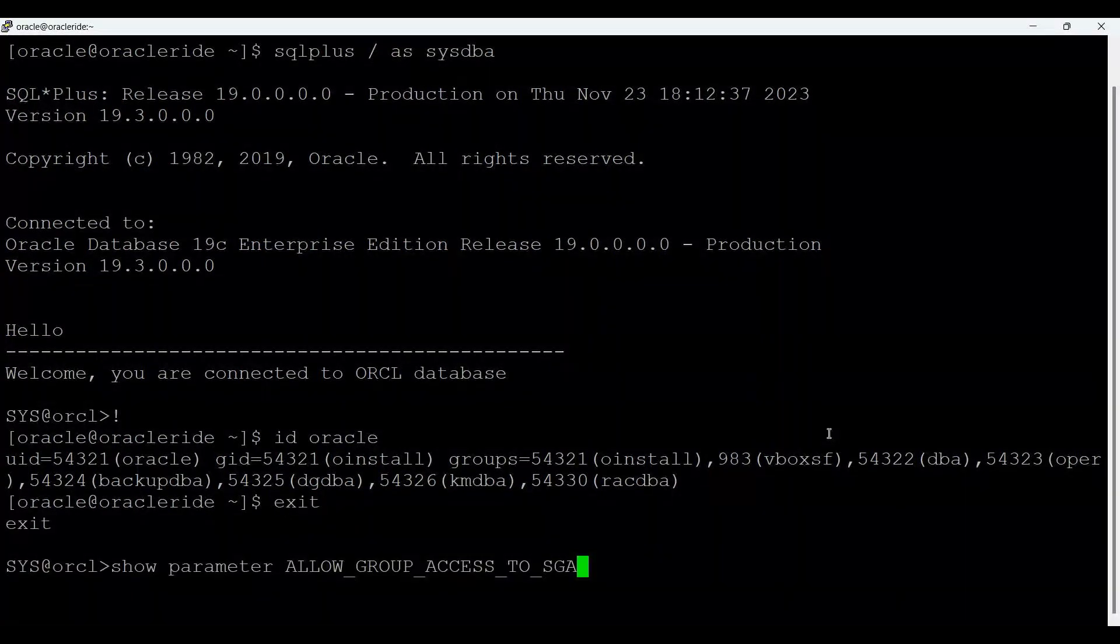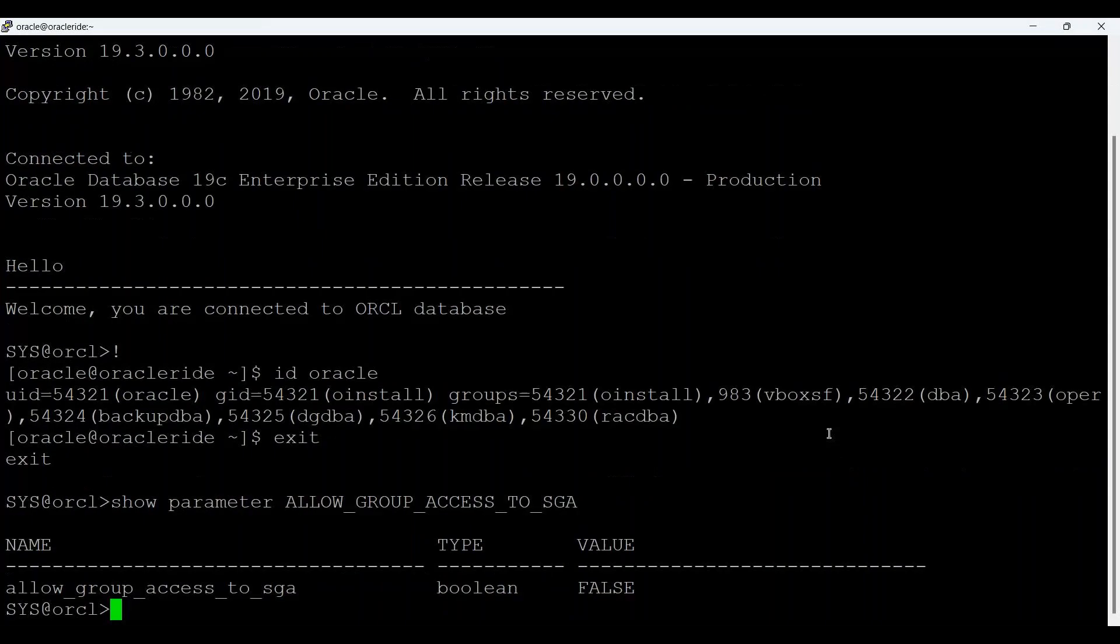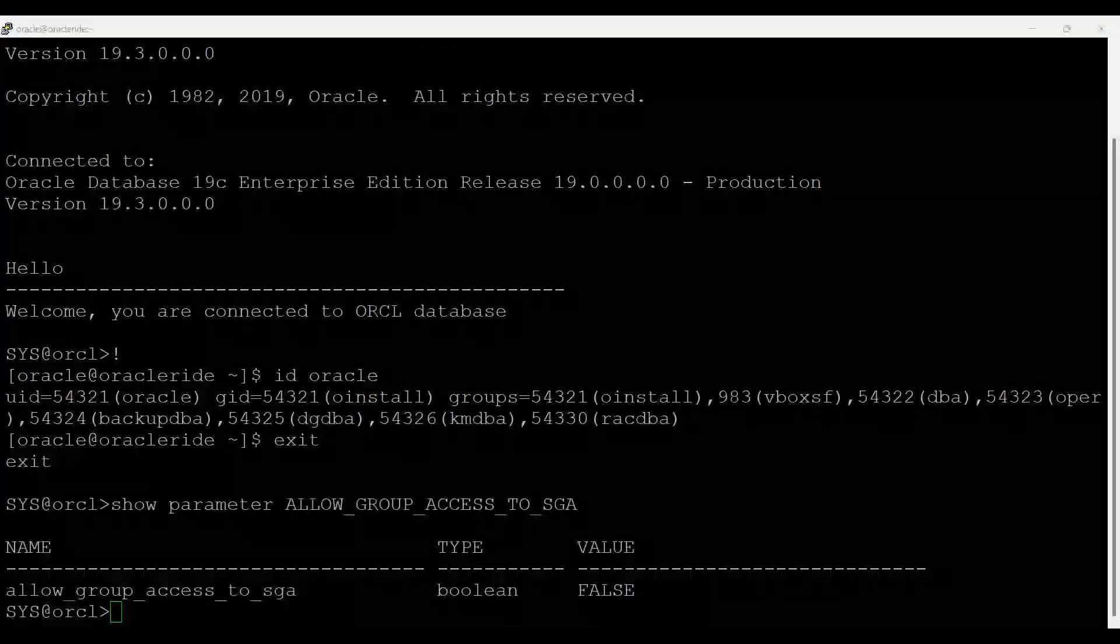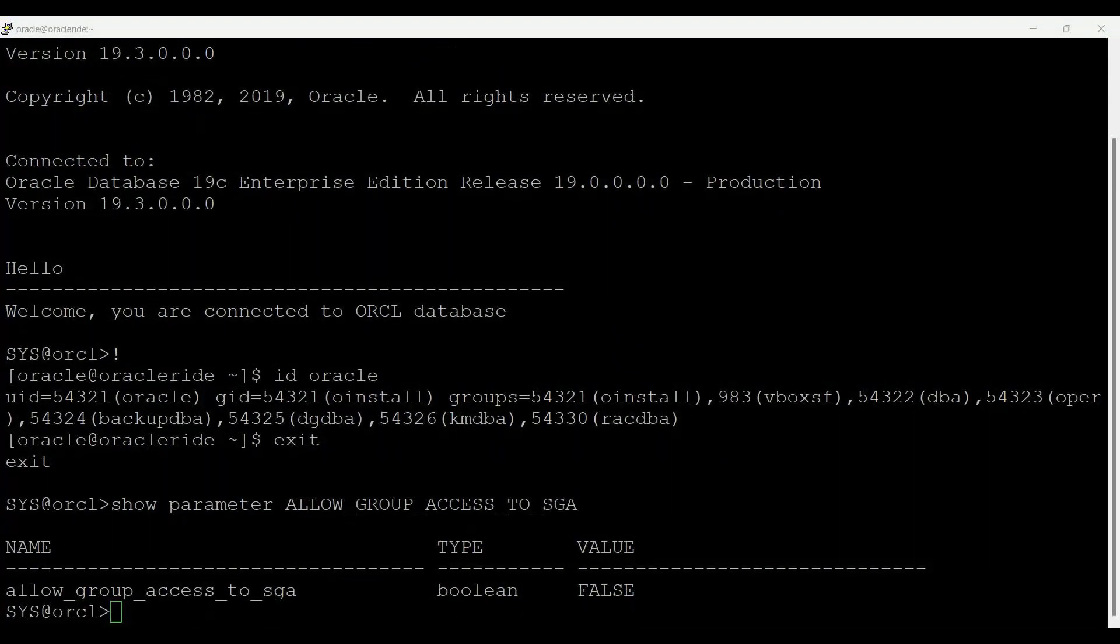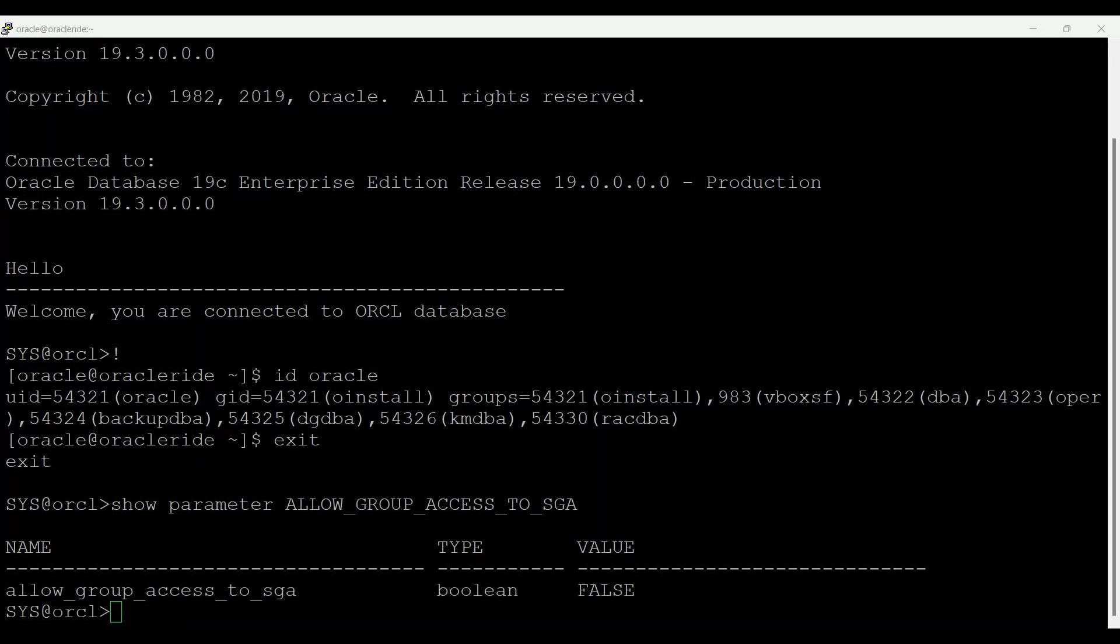This parameter has basically false value and by default it is false. It is not modifiable in a PDB. The range of value is true or false, and the default value is false, which means that Oracle Shared Memory is created with owner access only.